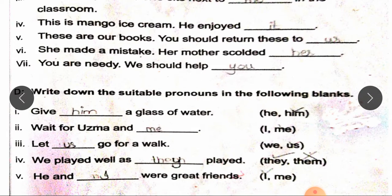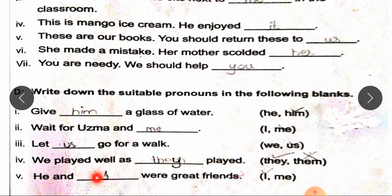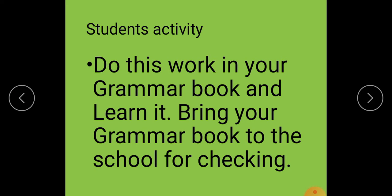Write down the suitable pronouns in the following blanks. Give him a glass of water — instead of 'he' we use 'him' because subjective pronouns are used at the beginning of the sentence. Wait for Uzma and me. Let us go for a walk. We played well as they played. He and I were great friends. Do this work in your grammar book and learn it. Bring your grammar book to school for checking. Stay safe at home. God bless you.